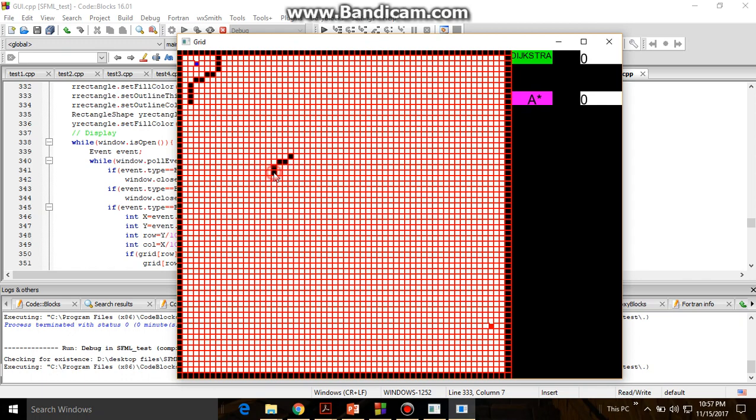There are two implementations of Dijkstra's and A*: one is grid based and another is graph based. Grid based is that every cell in this grid has eight nearby neighbors: east, west, north, south, northeast, and others. Each neighbor has eight neighbors.